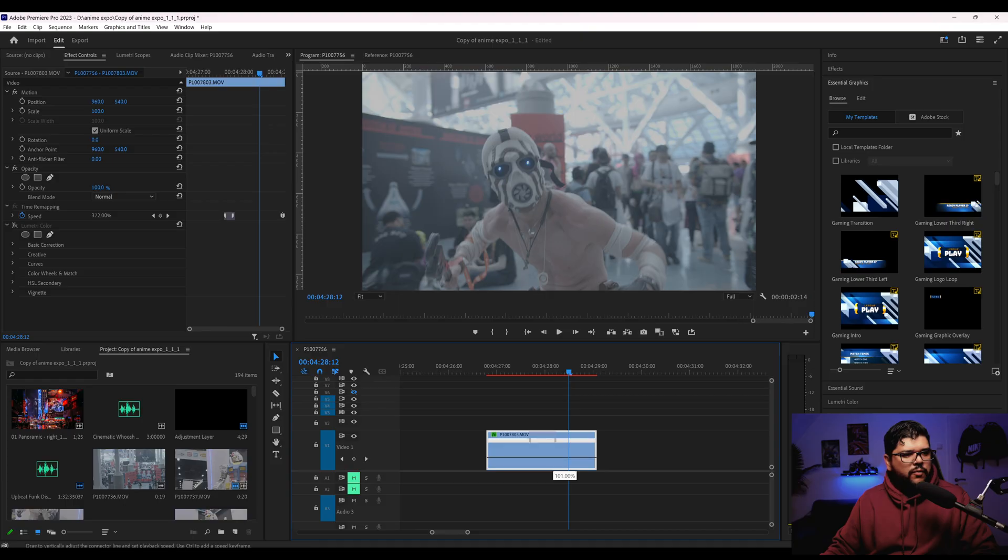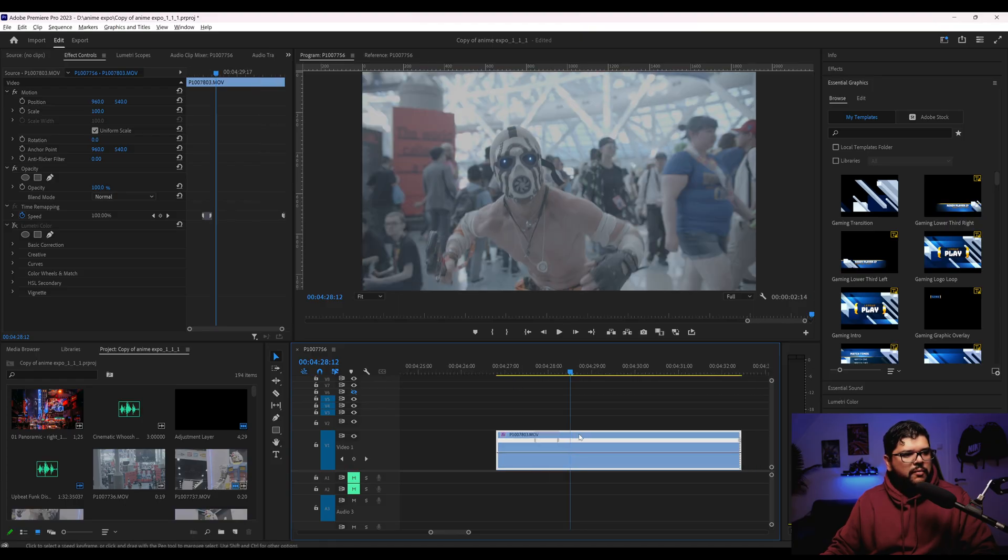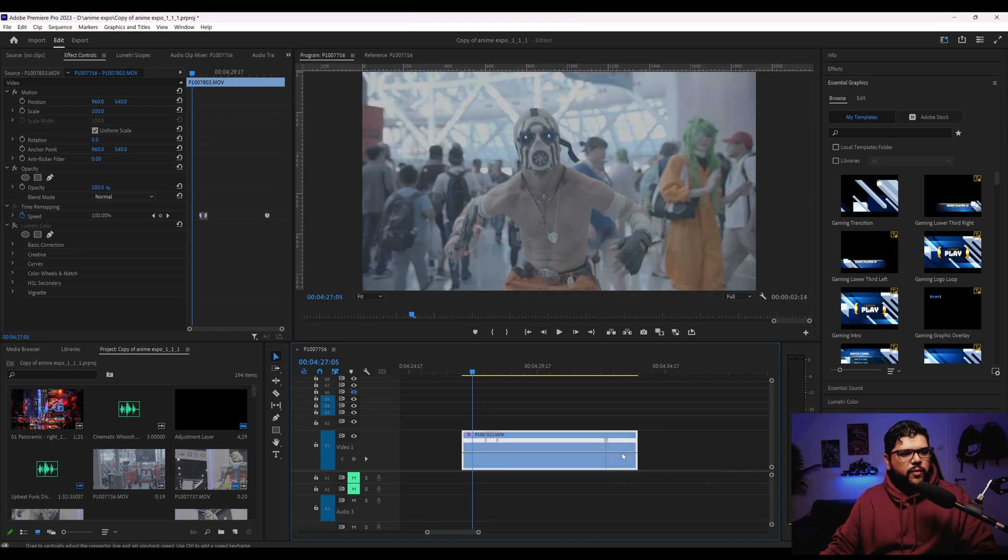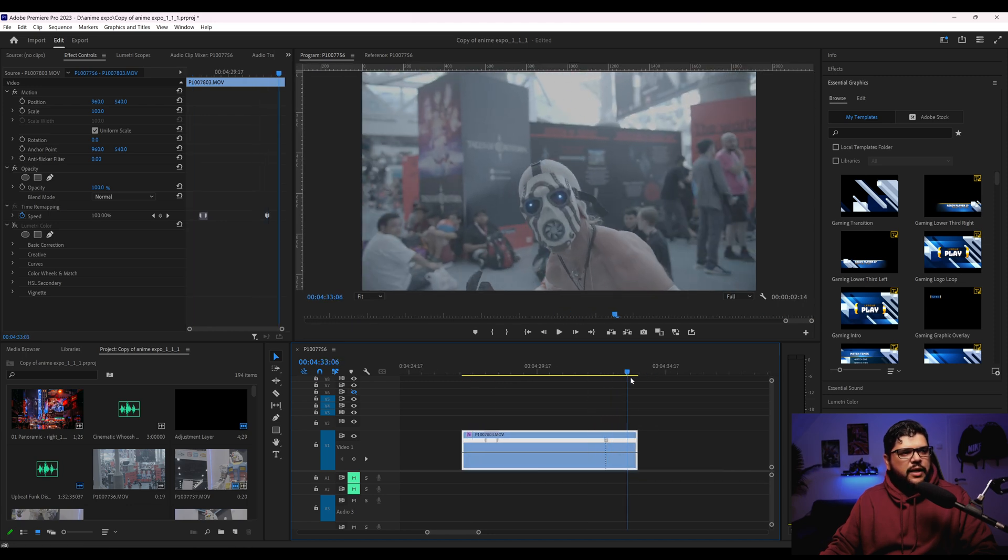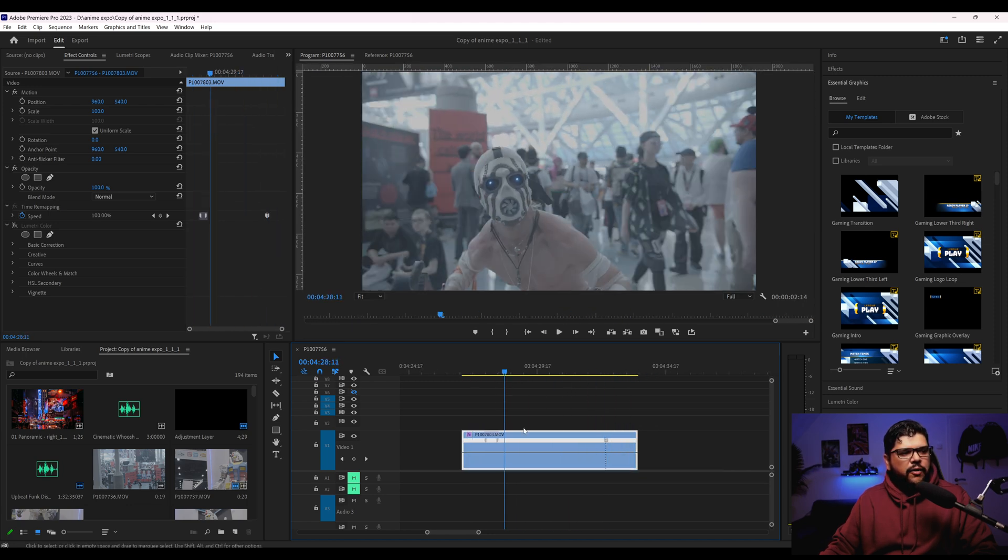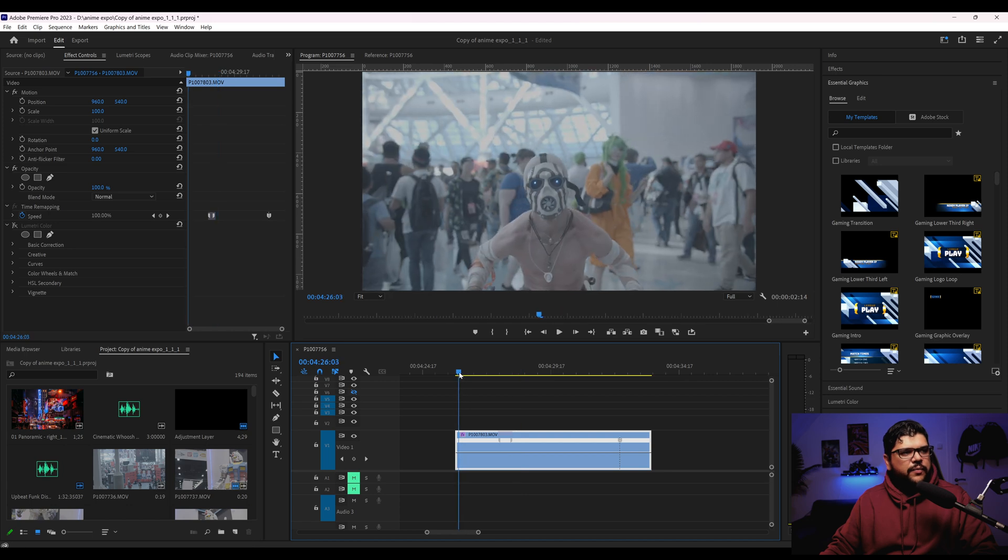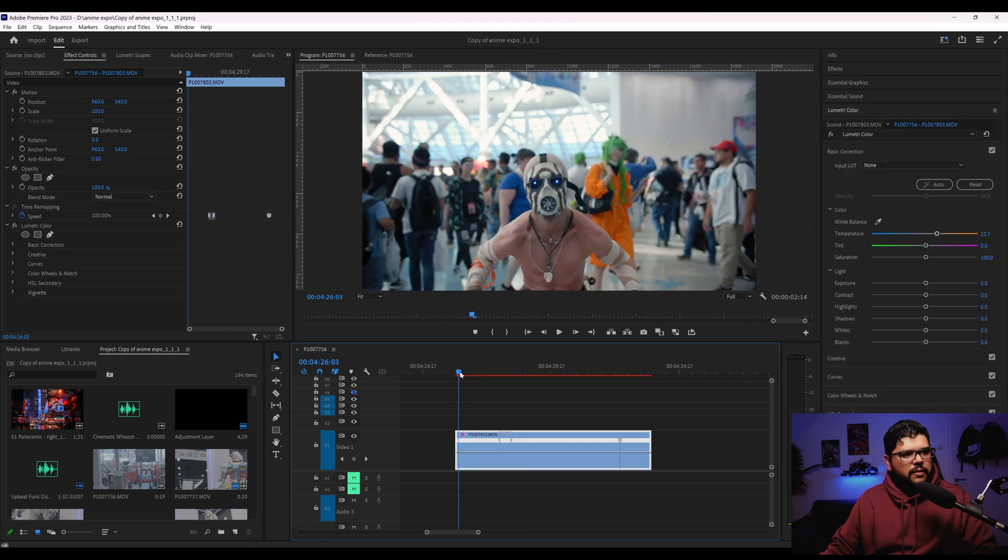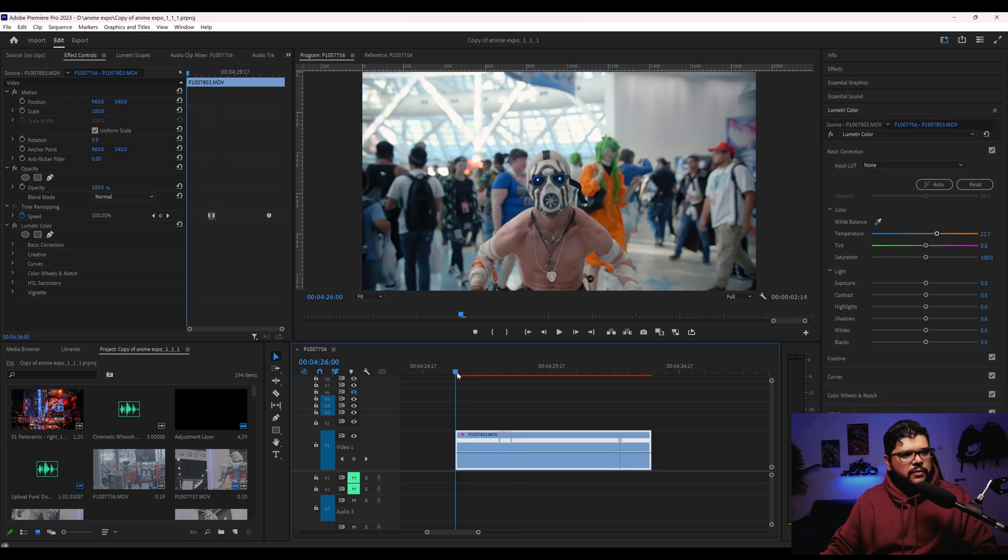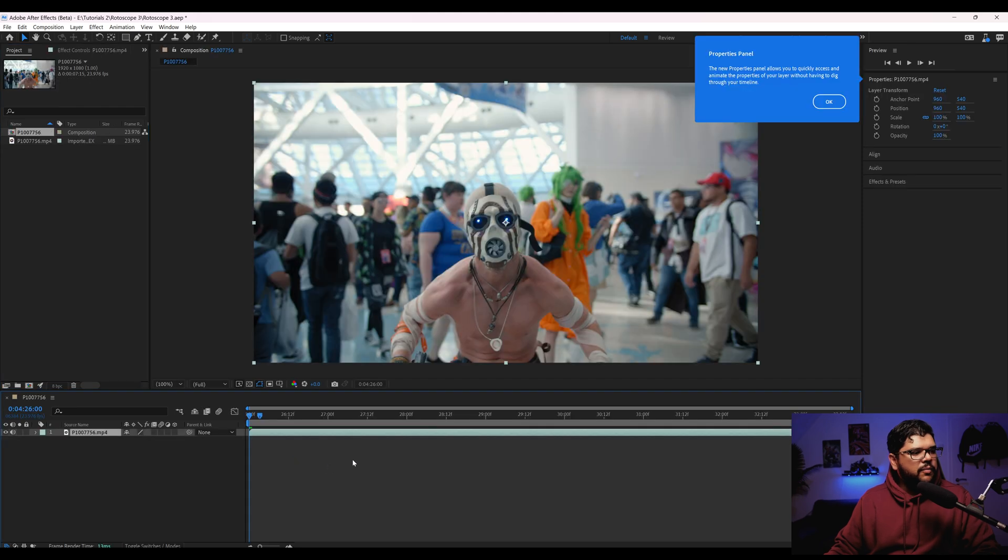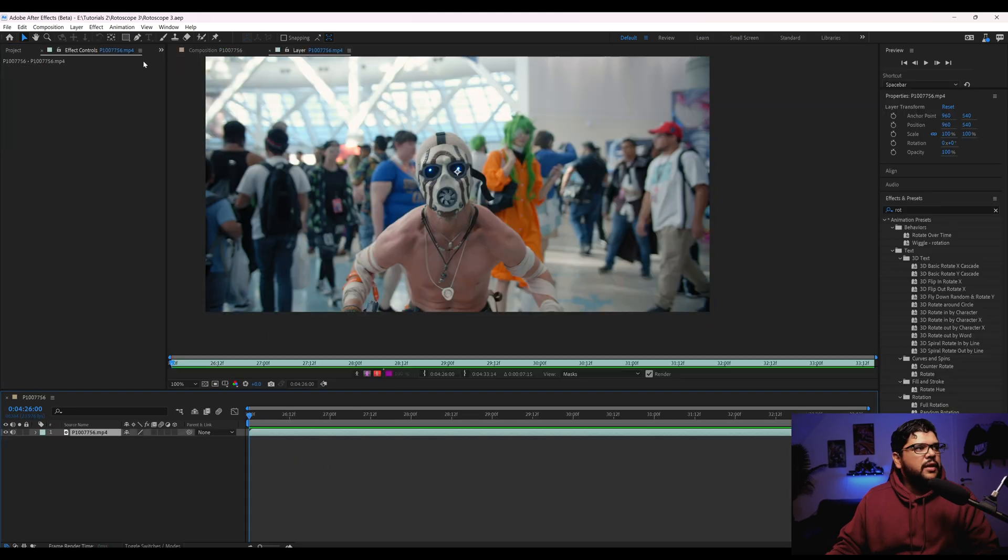I think it's this guy from Borderlands, I believe. I never played that game, but anyways, this is where we're going to really test how good this new rotoscoping is. So I'm going to export this. All right, so let's bring this clip right into here.